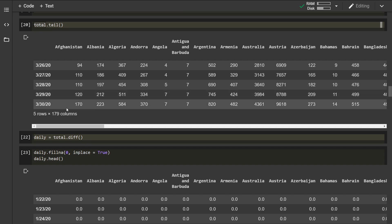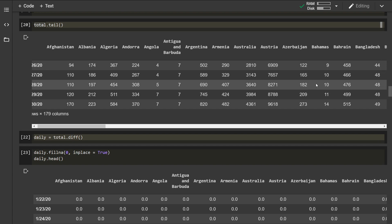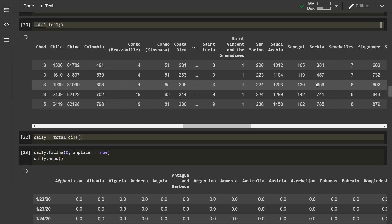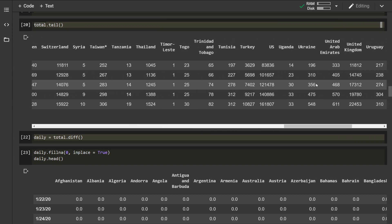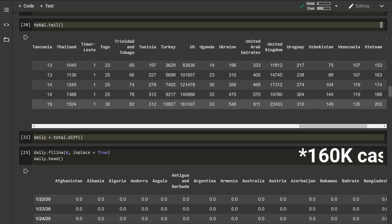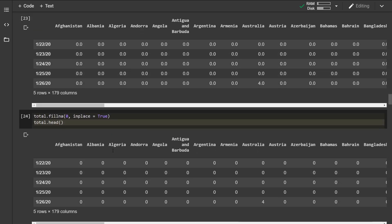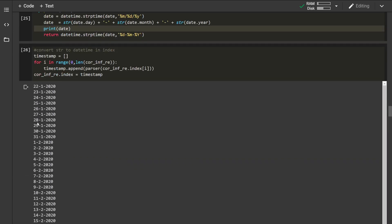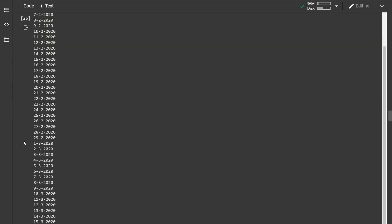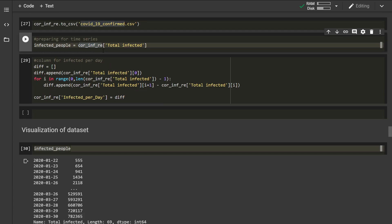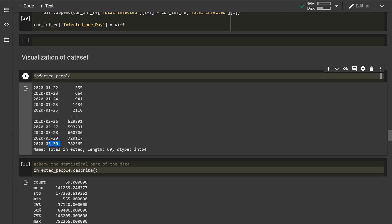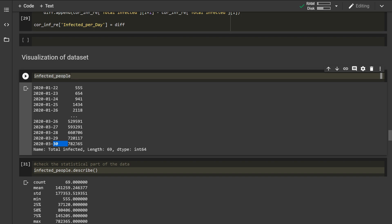On 30th of March there are 170 cases in Afghanistan, and similarly data for all countries is given. In the US there are over 160,000 cases in this dataset. After some more processing and extracting the actual dates as data points, we have saved the dataset. The total infected people from the given dataset show around 780,000 confirmed cases on 30th of March.